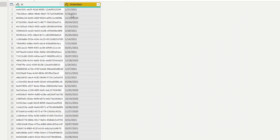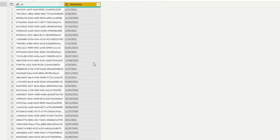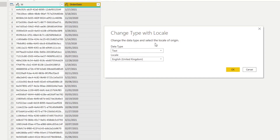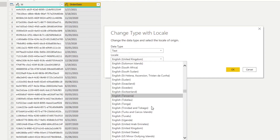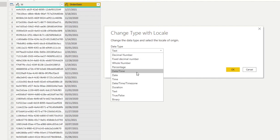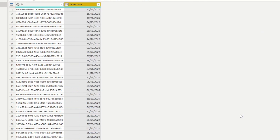Instead of clicking Date directly, click Change Type and select 'Using Locale'. This lets you specify both the target type and the locale of the source data. You can tell Power BI: change this to a Date column, but treat it using the English (United States) locale, since the data is coming from the US. Hit OK and the date column is correctly converted — without changing your global regional settings.